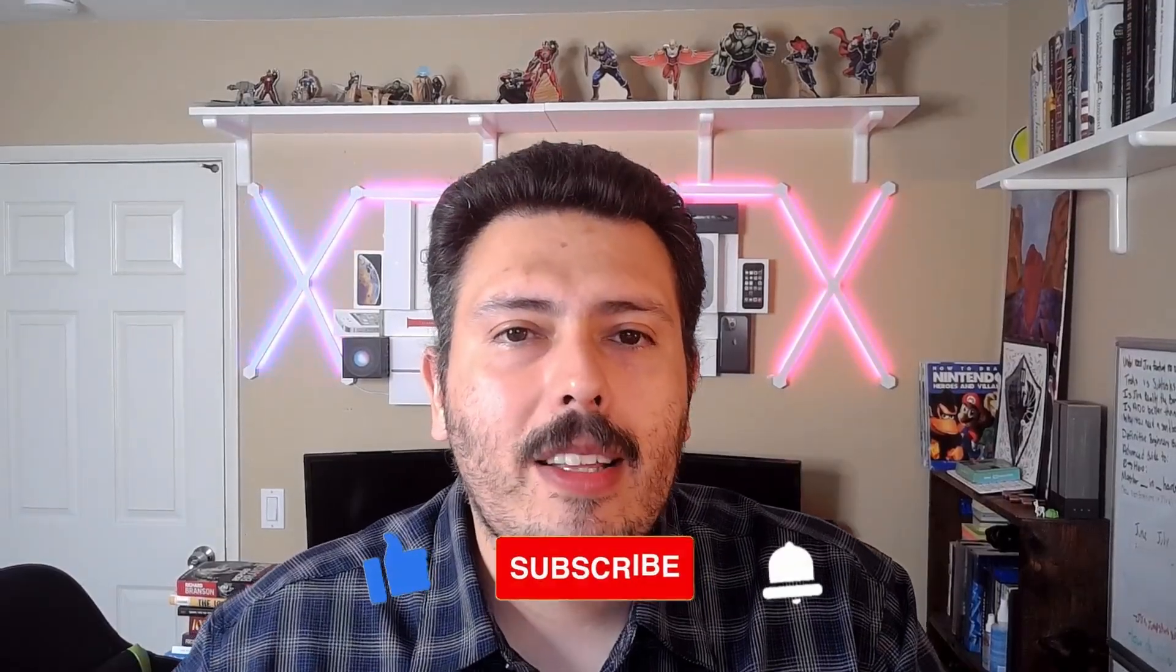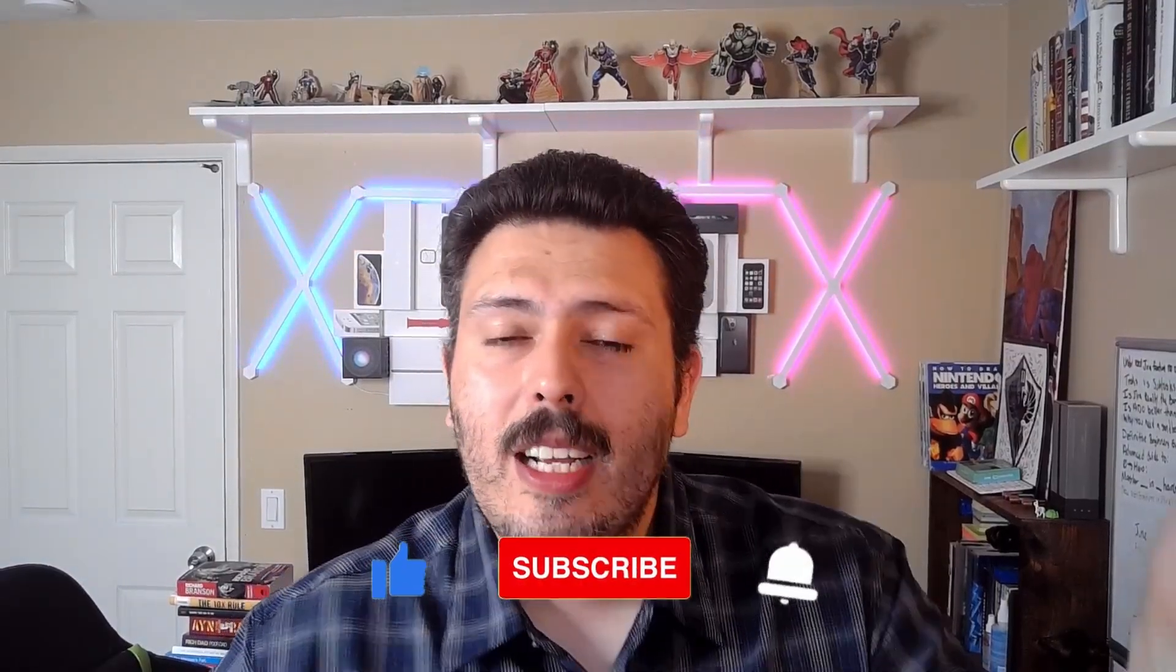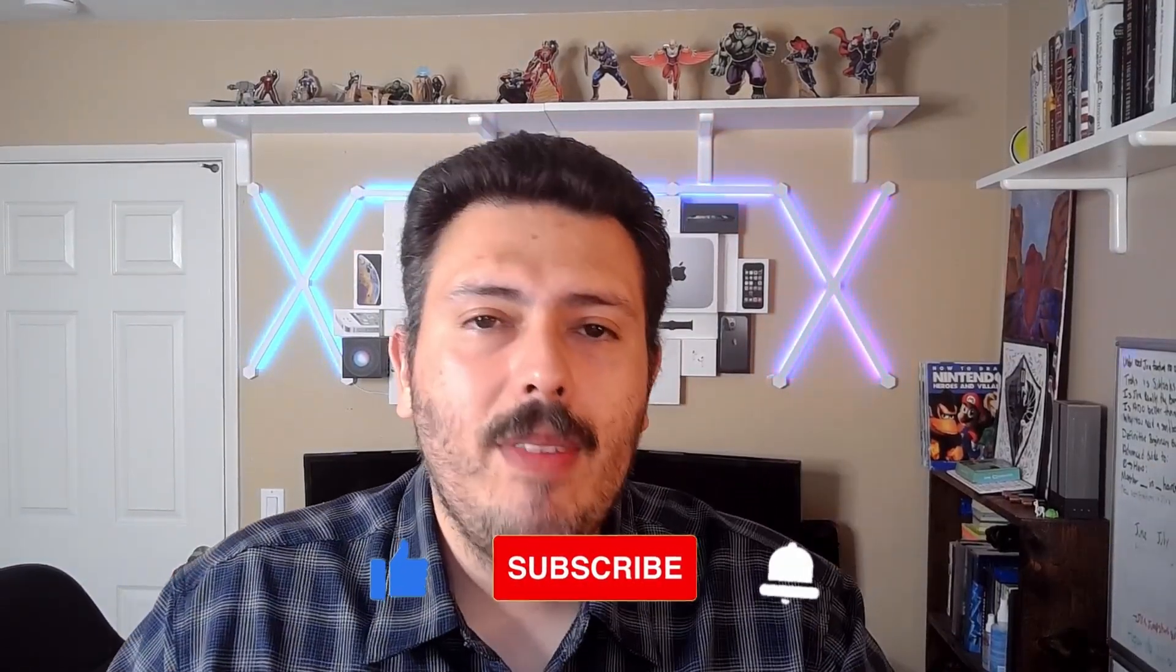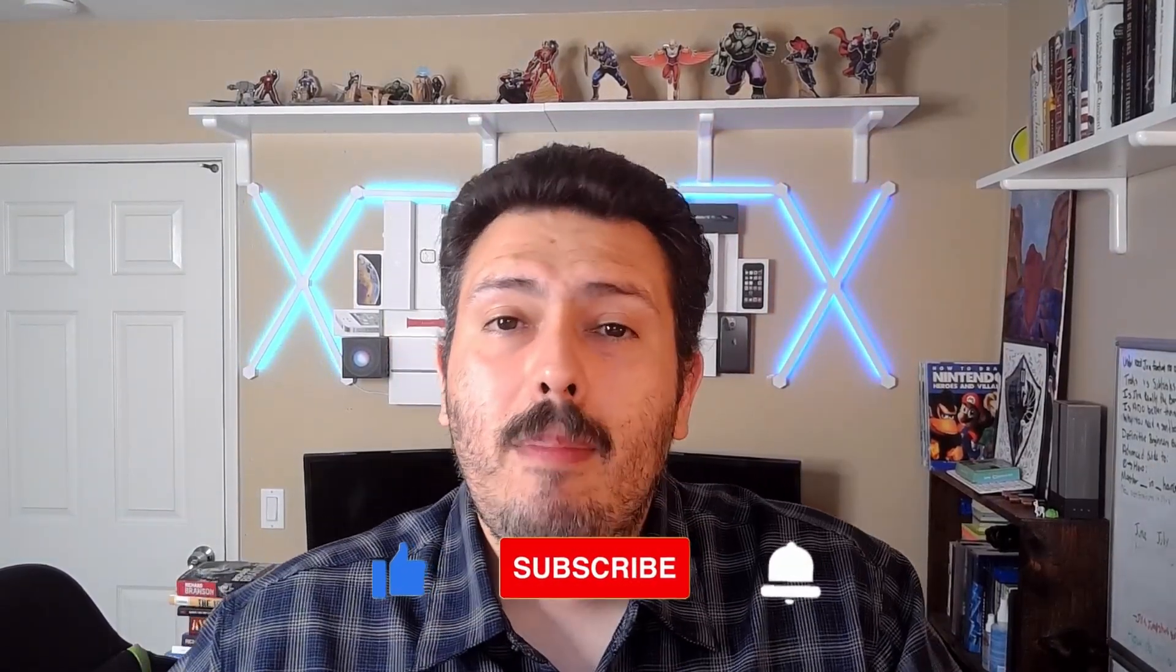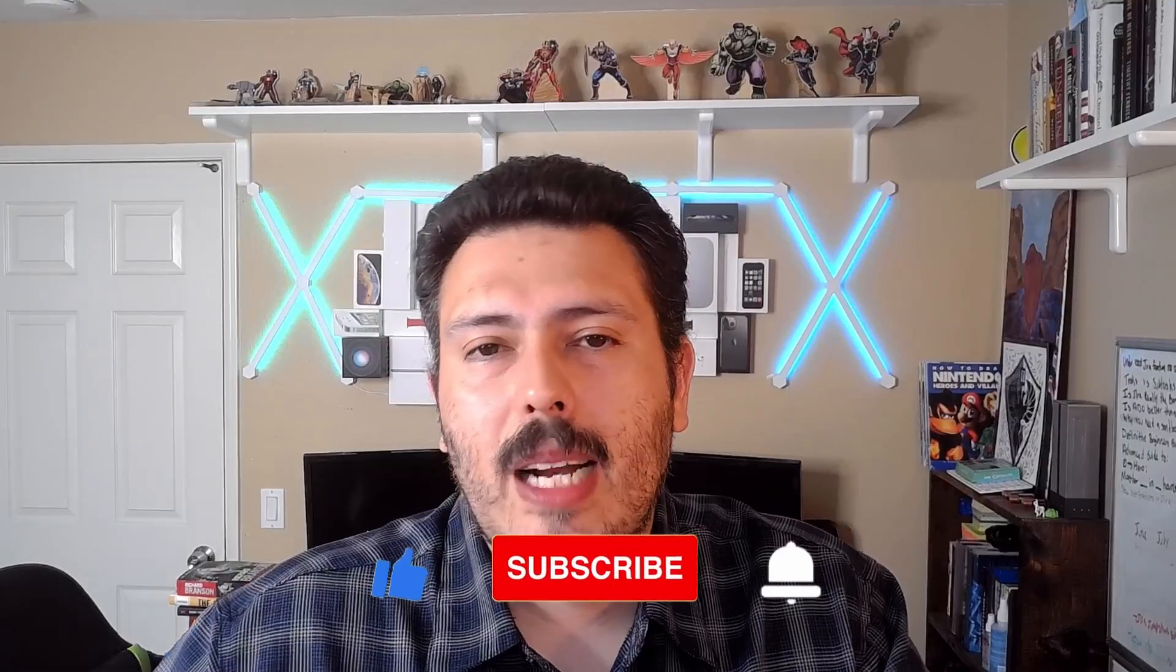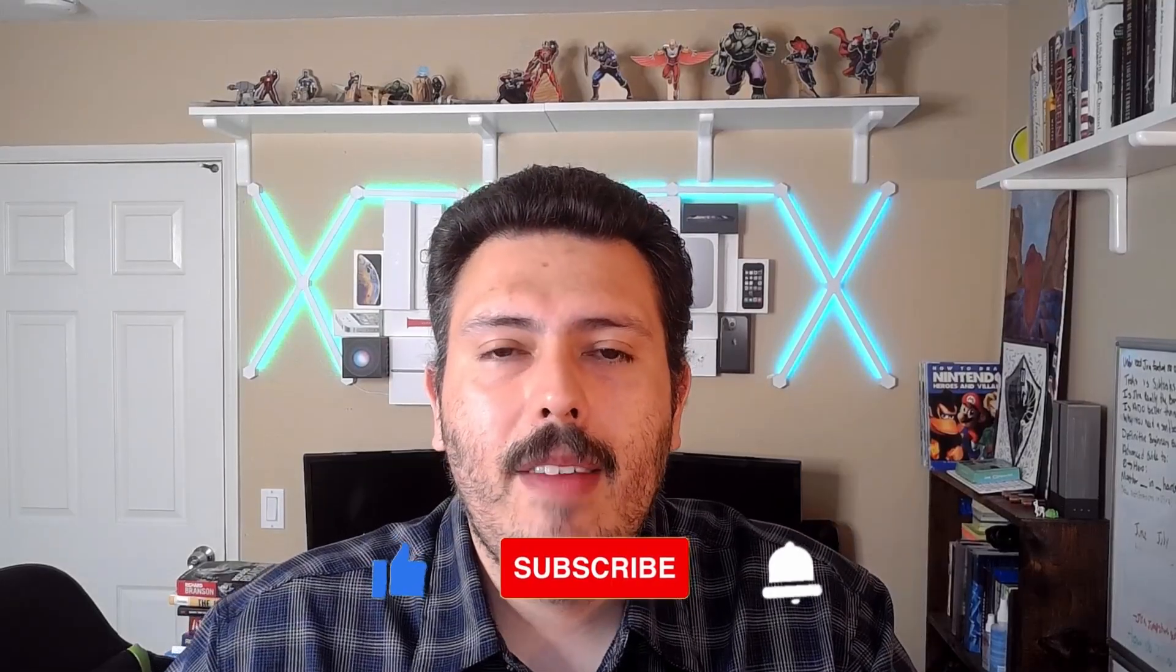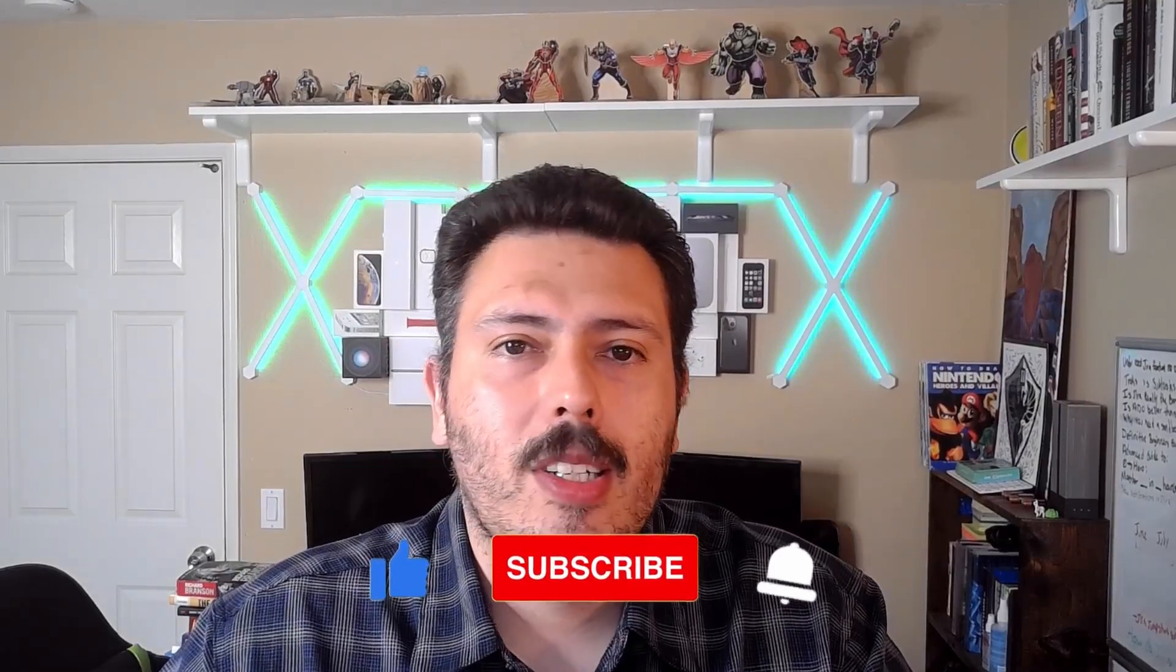So I hope you found value in this video. If you did, drop a like. If you haven't subscribed, make sure you hit that subscribe button. And if you have any questions, comments, or concerns, let me know in the comment section below. Thanks, and I'll see you in the next one.